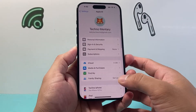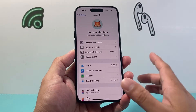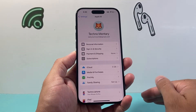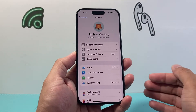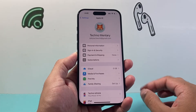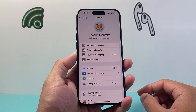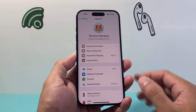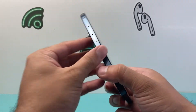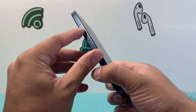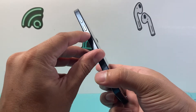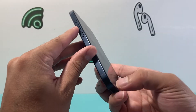Now, after you have done checking the billing address and deleted or removed and re-added the card itself, the next thing you want to go ahead and do is force restart your iPhone. To do that, you're going to press and release the volume up, then press and release the volume down.